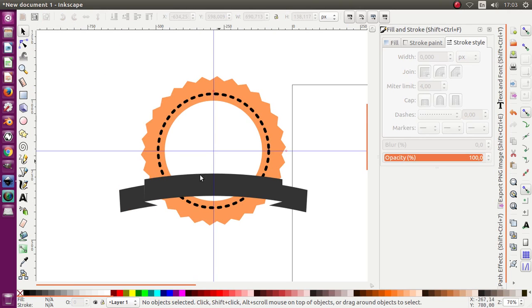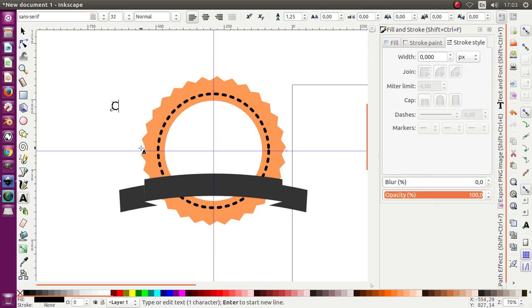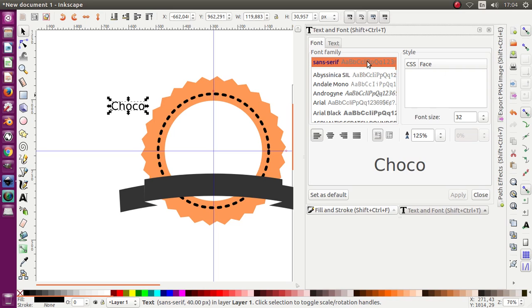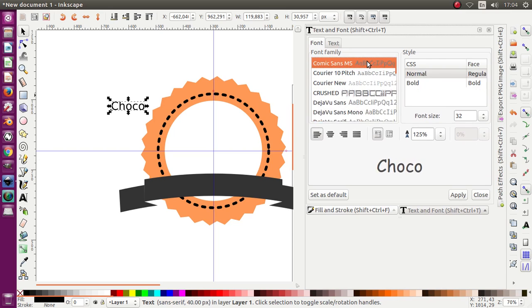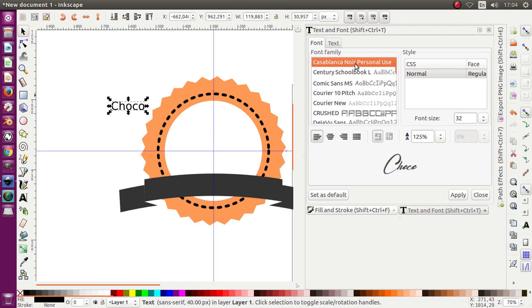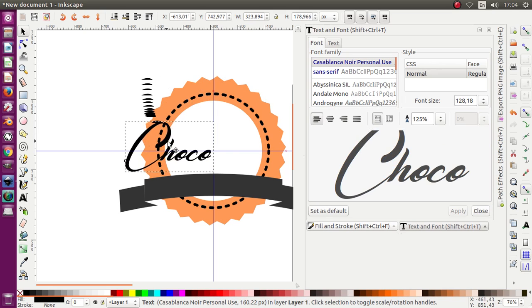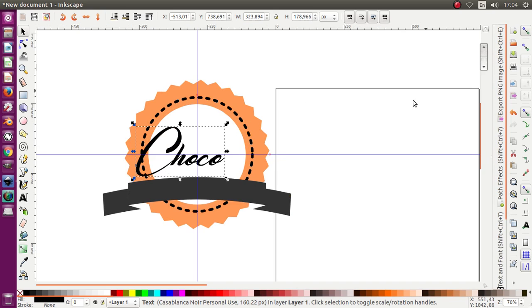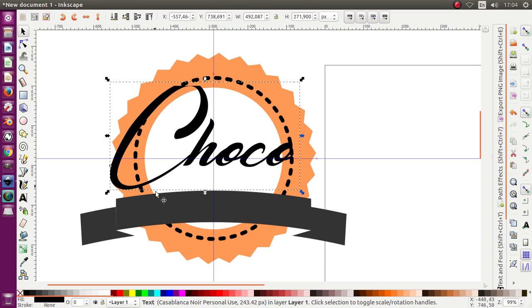Resize it and put it to the bottom. I'm gonna deactivate the snap so we can move it more easily. We want to make a chocolate label, so I'm gonna type 'Choco'. I'll choose the font — maybe Casablanca, no personal use — you can find it in Windows Fonts. Move it into position.